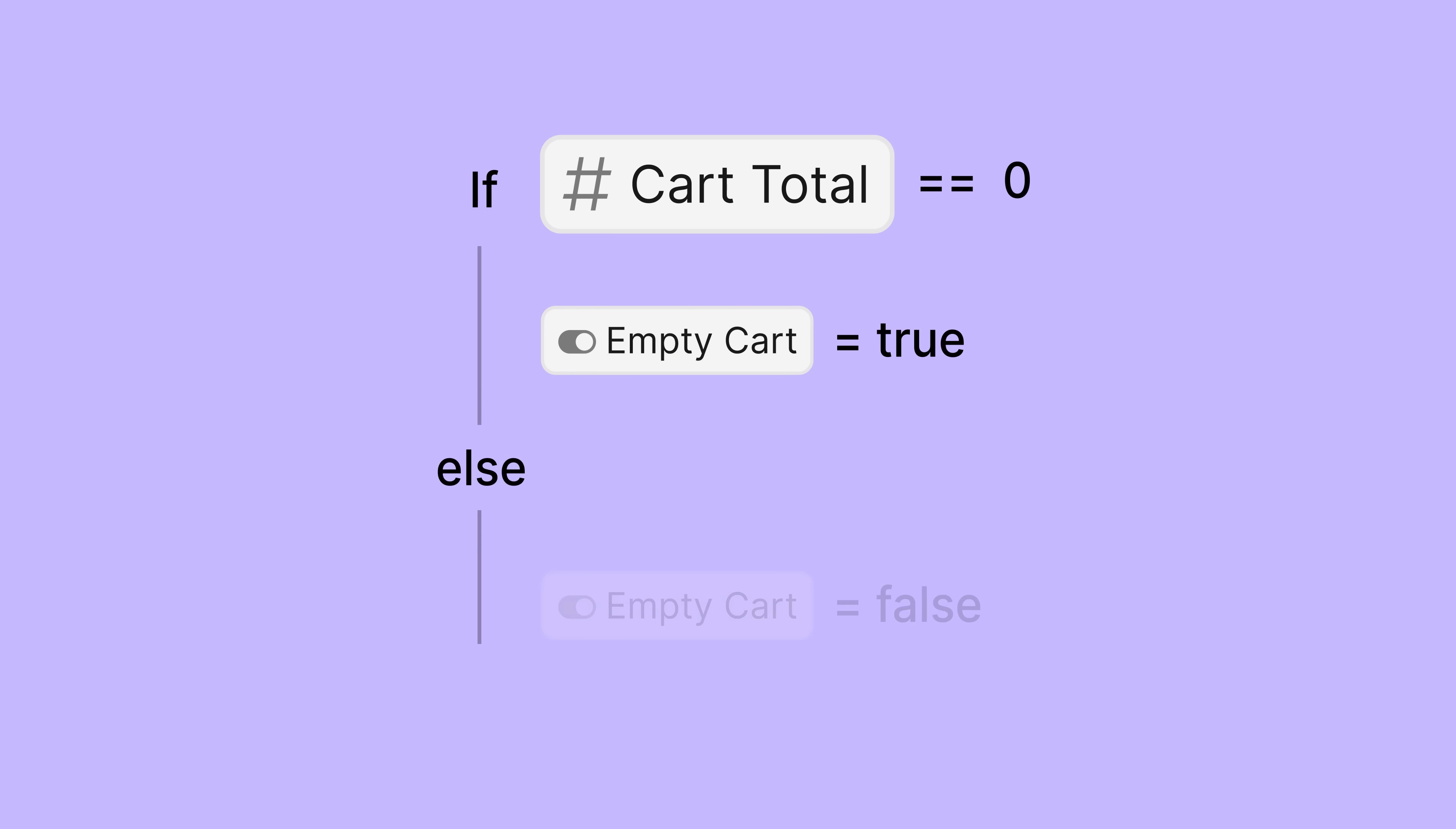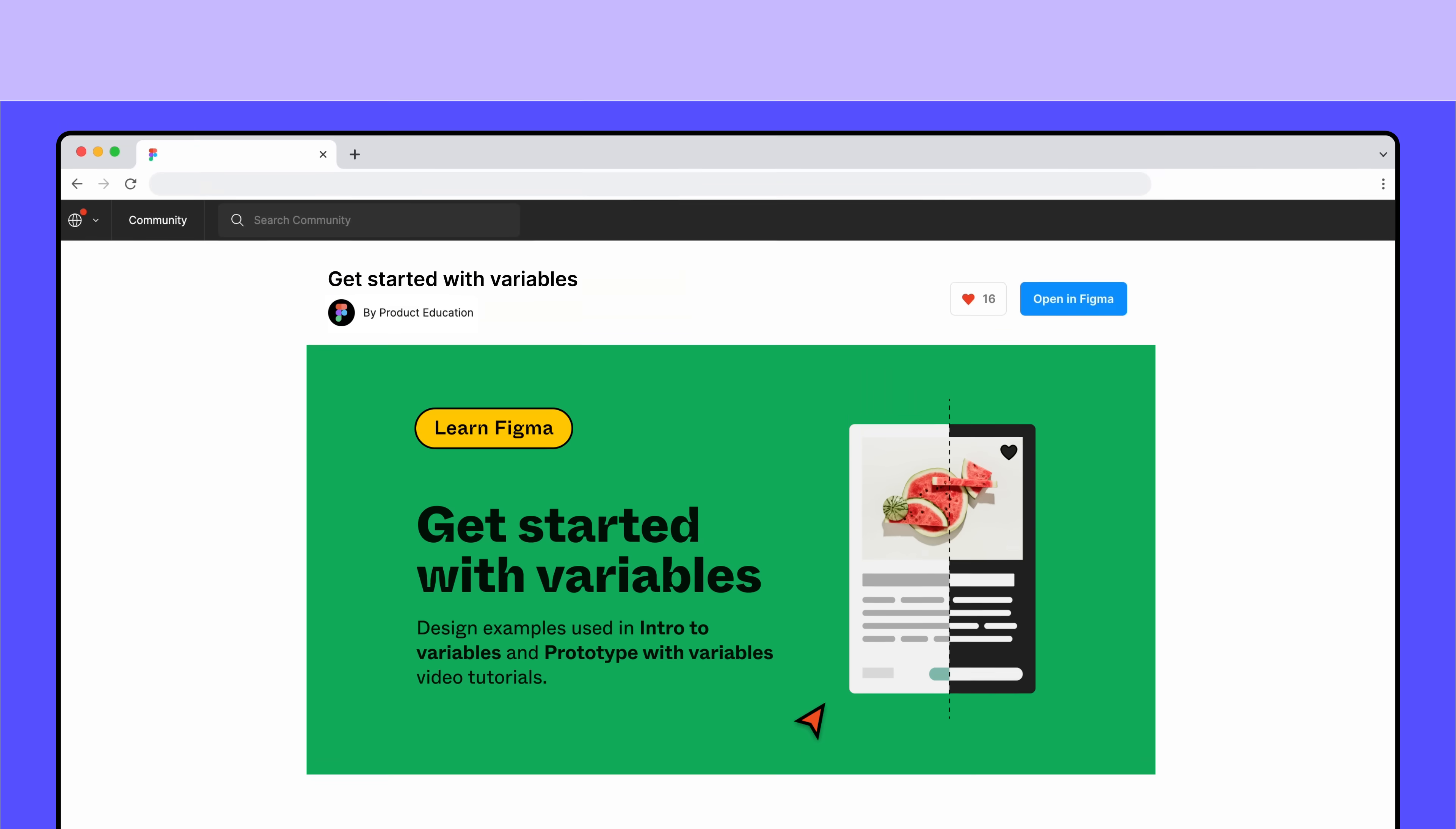The conditional action allows us to use if-else logic in prototypes, which means we can check for certain requirements before performing an action. Let's get started!